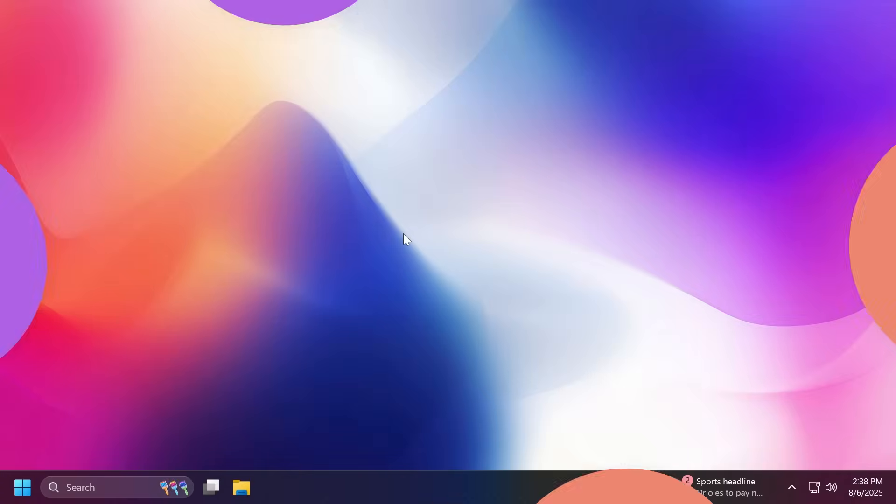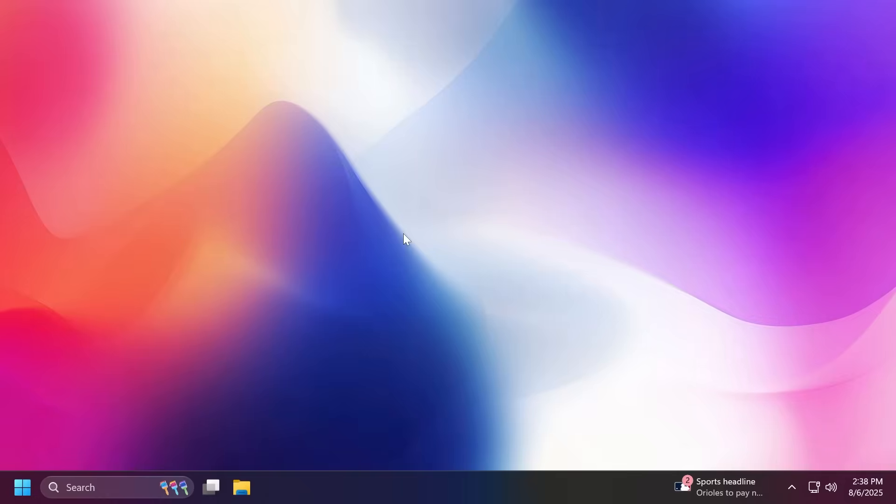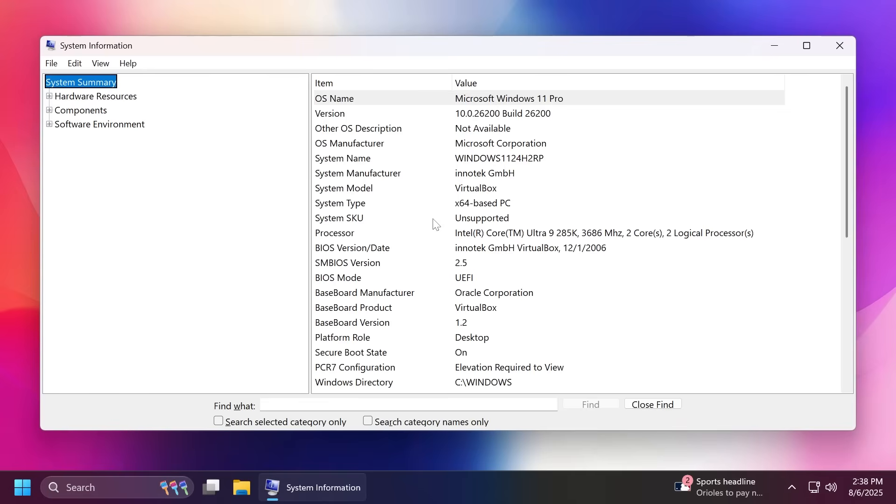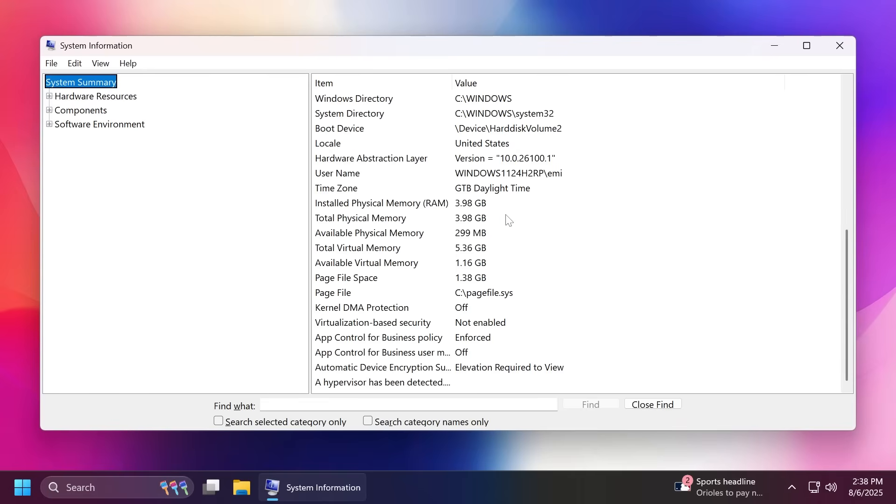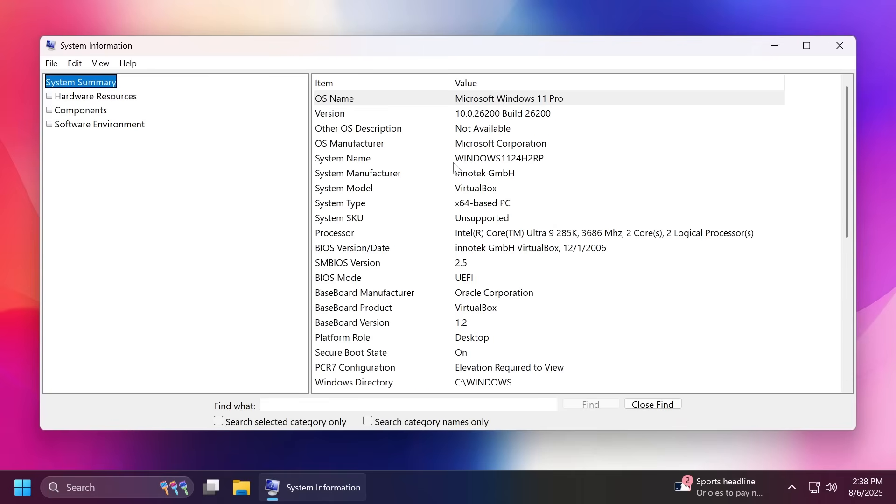First of all, to get things out of the way, Windows 11 25 H2 will share the same platform as 24 H2, so the base system requirements will be basically the same. Those include TPM 2.0 and Secure Boot, so you're going to have to make sure you have those enabled.